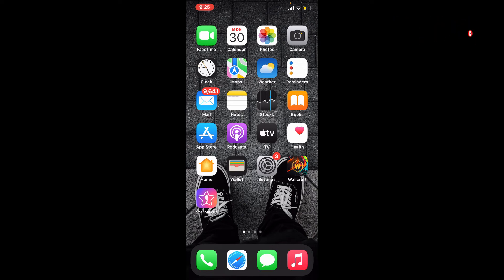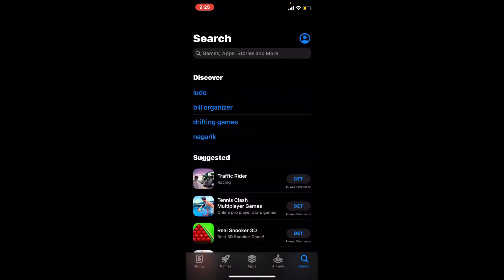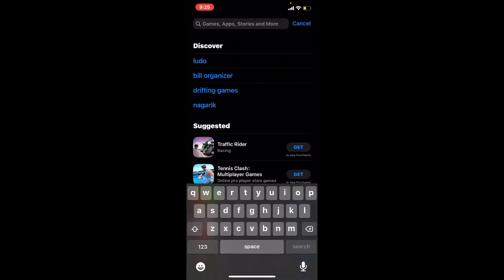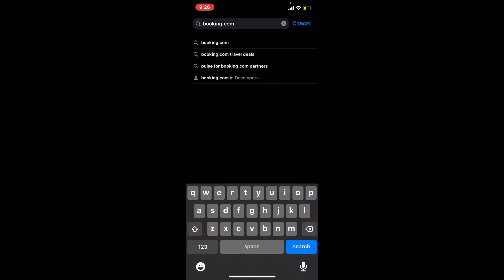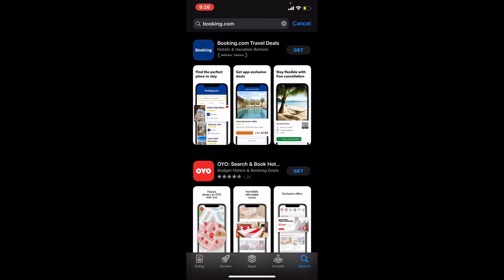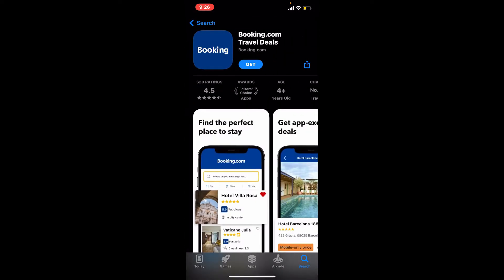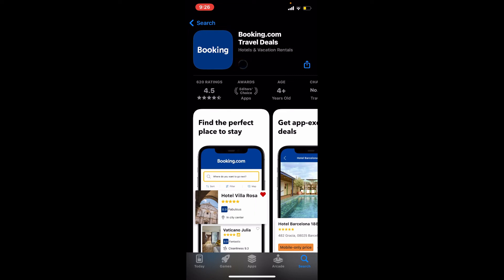Start off by tapping to open your App Store and in the search bar at the top type in Booking.com and search. Find the application that looks like this and tap on the Get button to begin the downloading process.